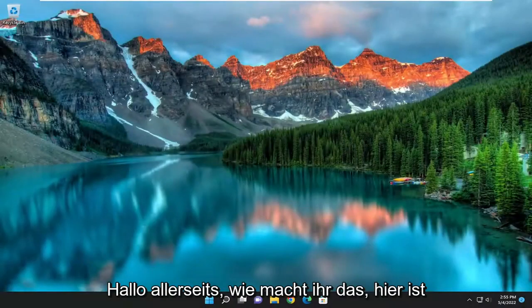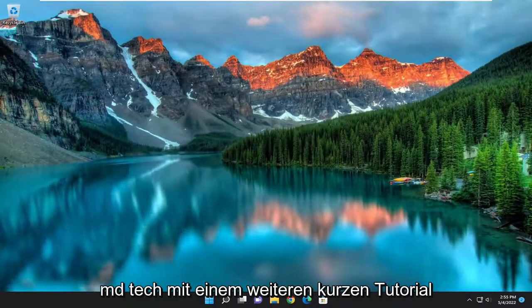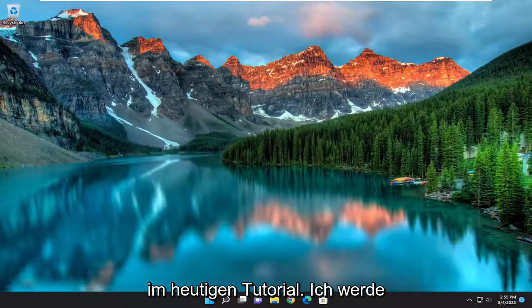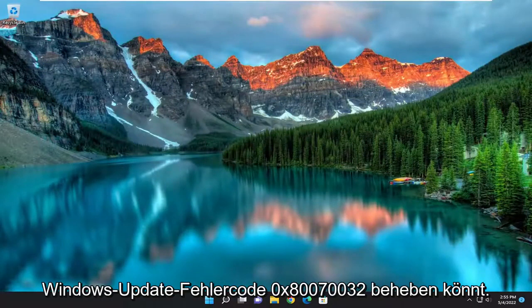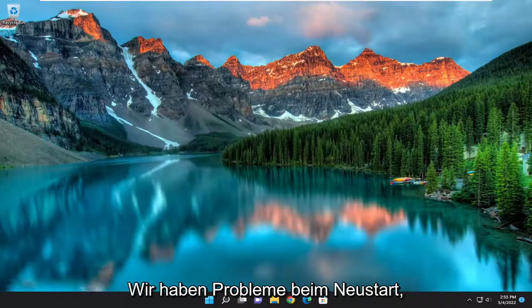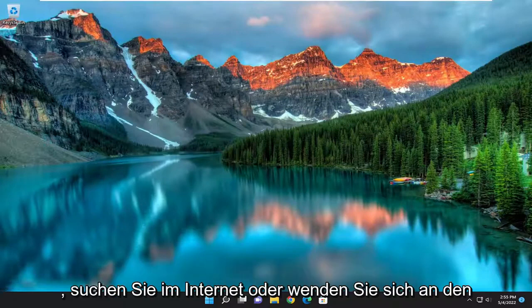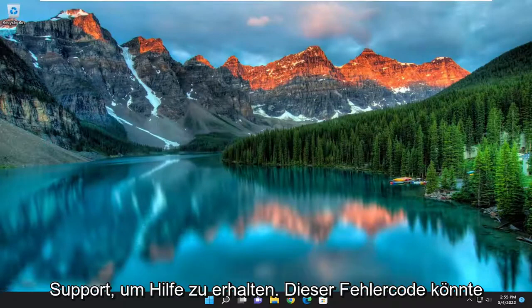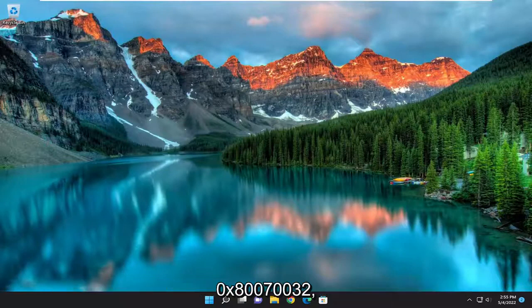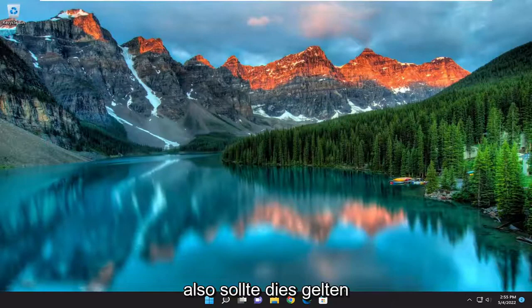Hello everyone, how are you doing? This is MD Tech here for another quick tutorial. In today's tutorial I'm going to show you guys how to hopefully resolve the Windows Update Error Code 0x80070032. We're having trouble restarting to finish the install. If you keep seeing this, try searching the web or contacting support for help — this error code might help — error code 0x80070032. So this should hopefully be a pretty straightforward process here guys, and without further ado let's go ahead and jump into it.